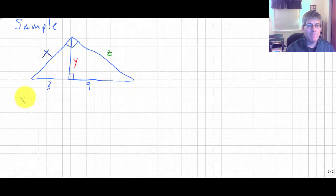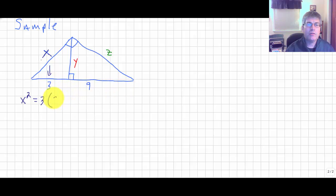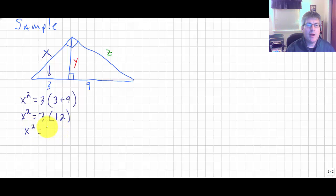Working left to right: x is a leg of the large right triangle, and leg squared equals its nearest side. The near side is 3, so x squared equals 3 times the entire base, which is 3 plus 9. So x squared equals 3 times 12.